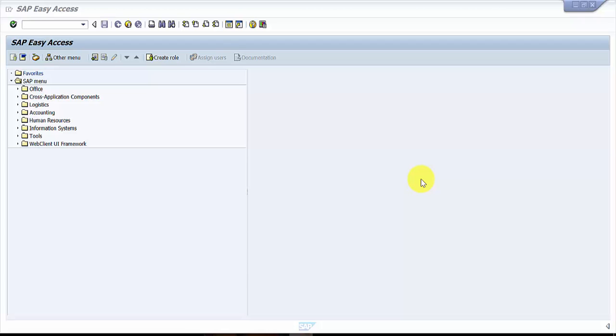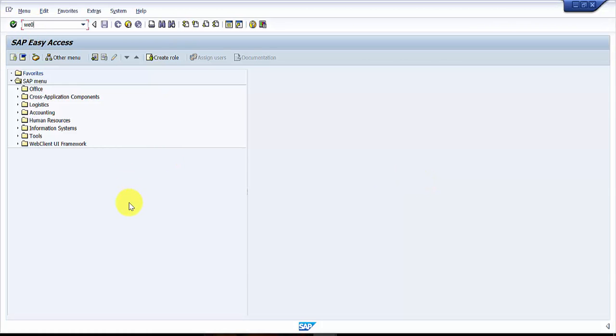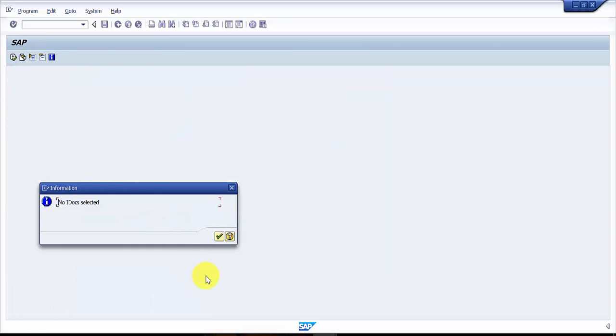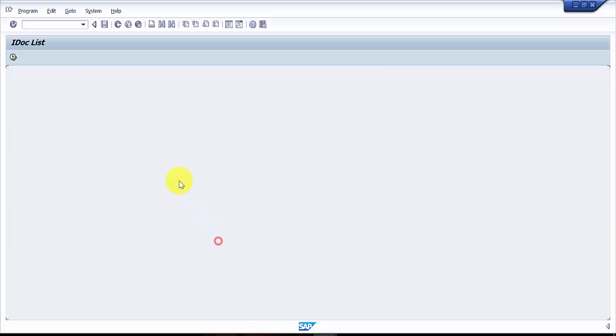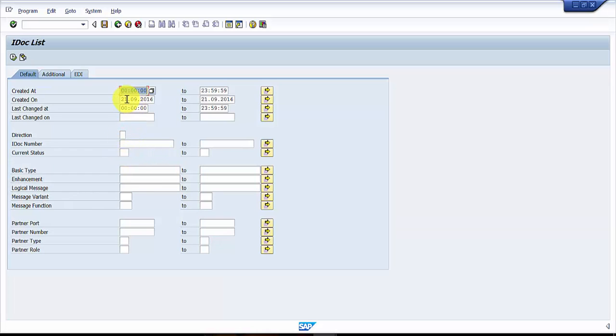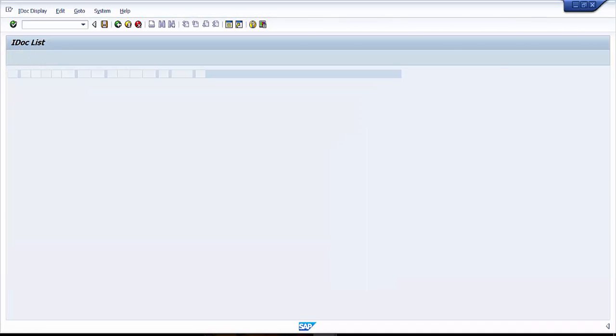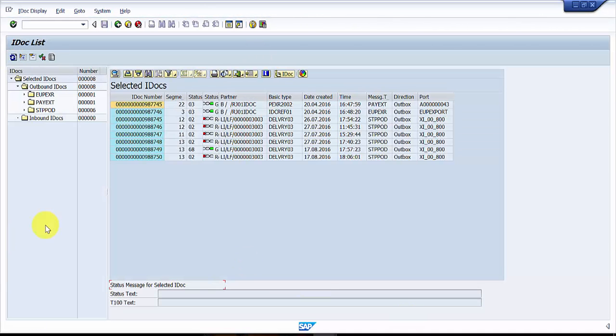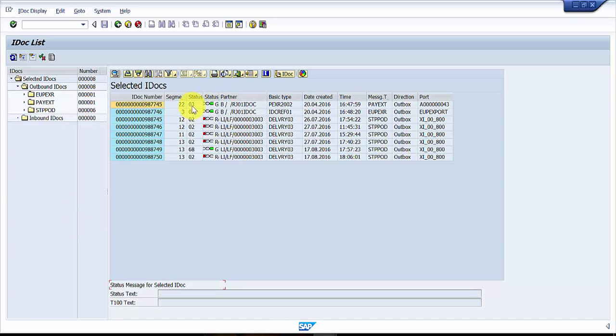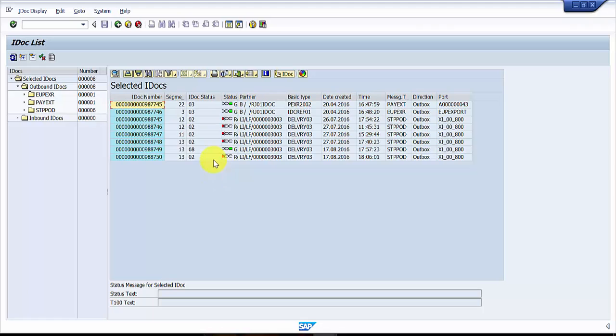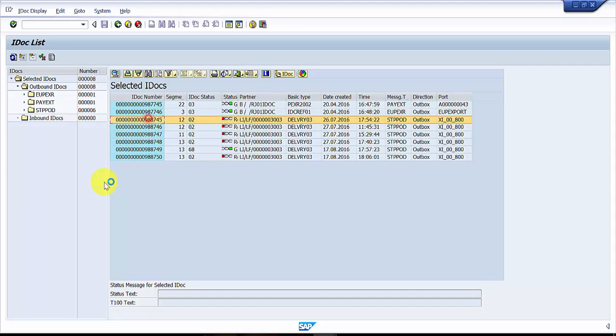Let's see how to do that. Let's try to find out some IDOCs first. WE02. I'm going to see if I'm going to get any of the IDOCs. I'm not getting any IDOCs here, so let me see if I have some IDOCs from last year. Yep, I have some IDOCs.